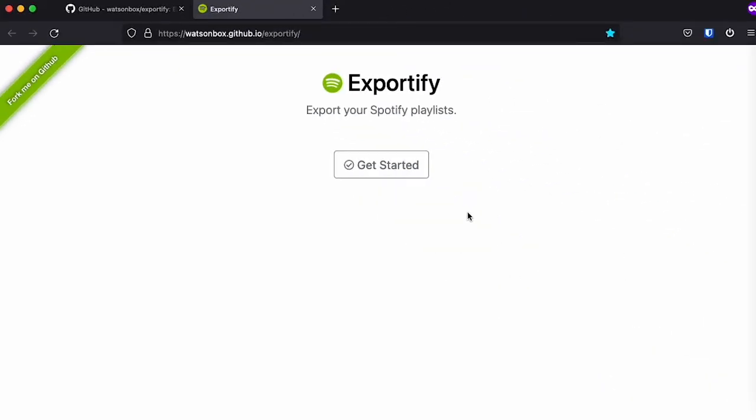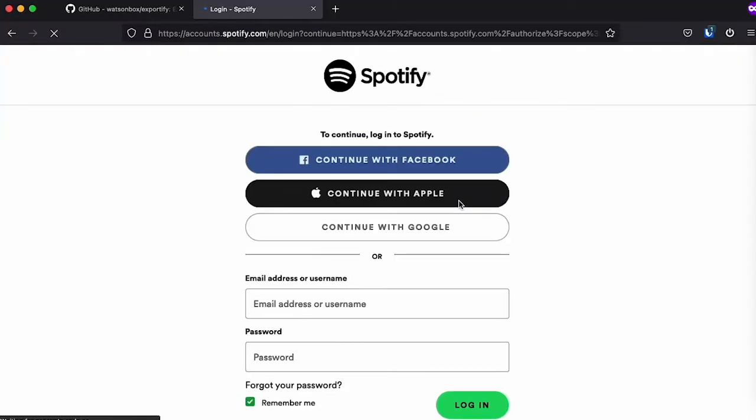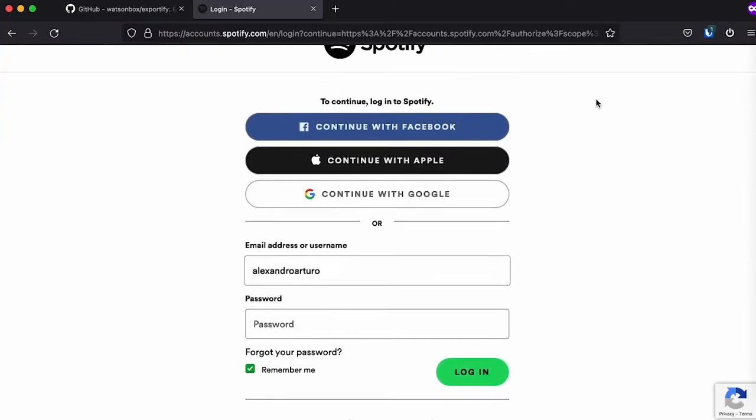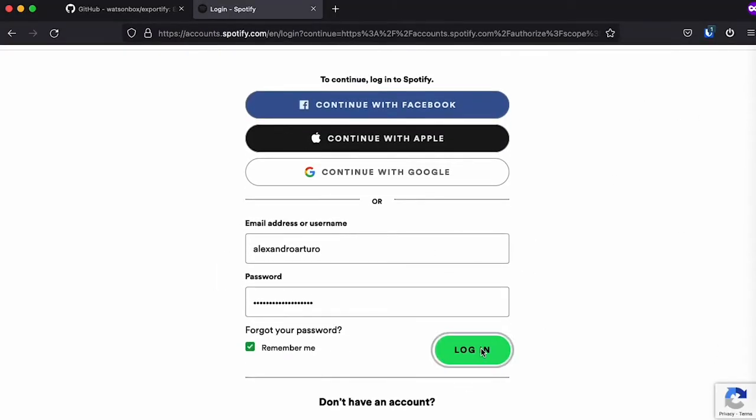So once you're on the website, you click get started. It's going to ask you to sign in with your Spotify. I'm going to sign in.